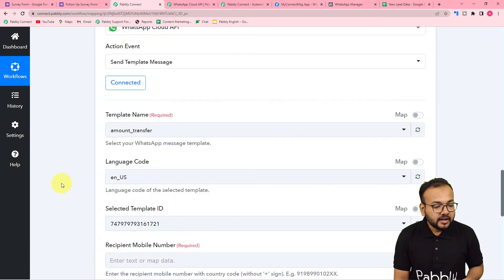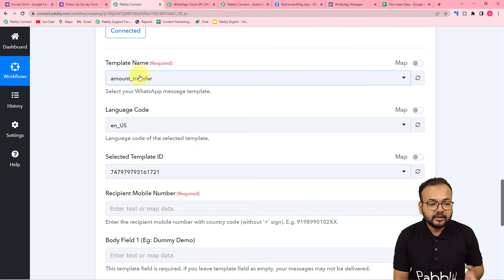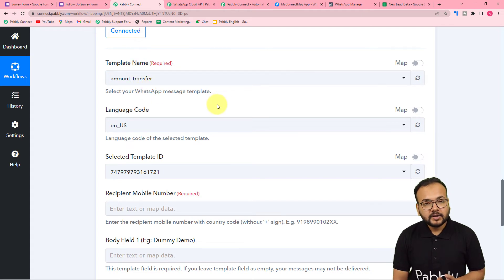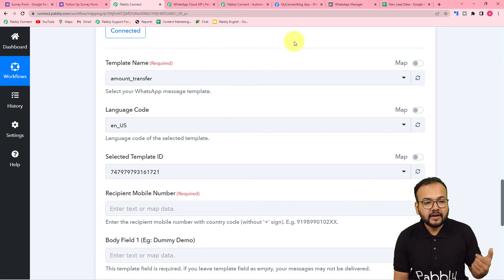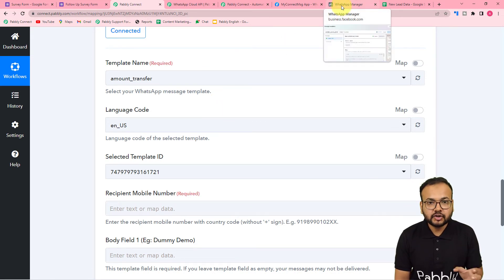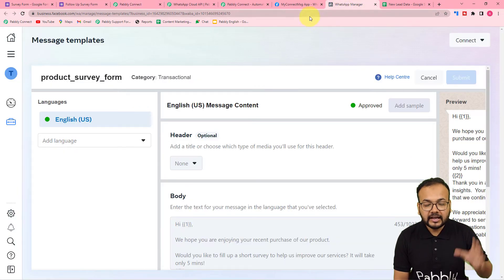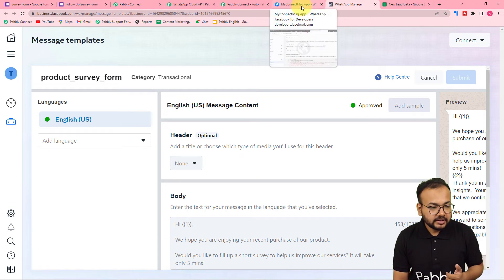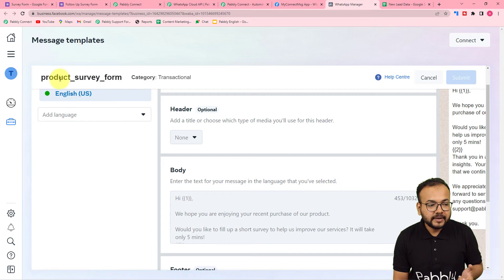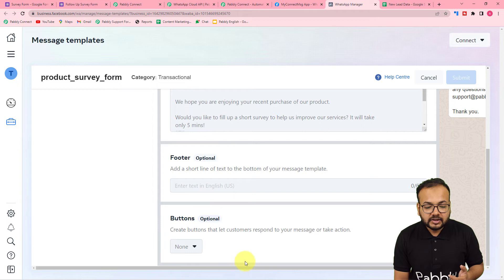We are connected. Now it is asking for the template or the message template's name. Before sending messages through this workflow, you have to create standard predefined message structures for your audience or customers inside the Cloud API setup. Through those template messages, you can send messages automatically to multiple people. Here you can see I have created this template — 'Product Survey Form' is the name — and this is the preview of the message.